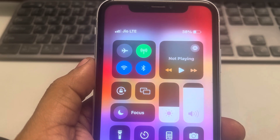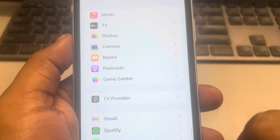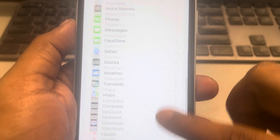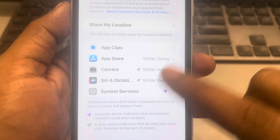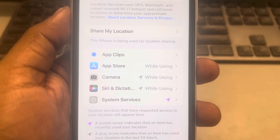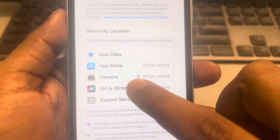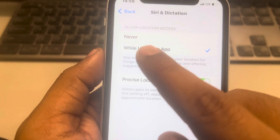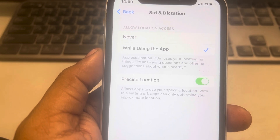If still not working, make sure Location Services is turned on for that app. Go to Settings, scroll down and find Privacy and Security, tap on Location Services, locate the app on which live activities is not working — if it's not in the list, open that app once first — then tap on the app and make sure you have selected 'While Using the App'.